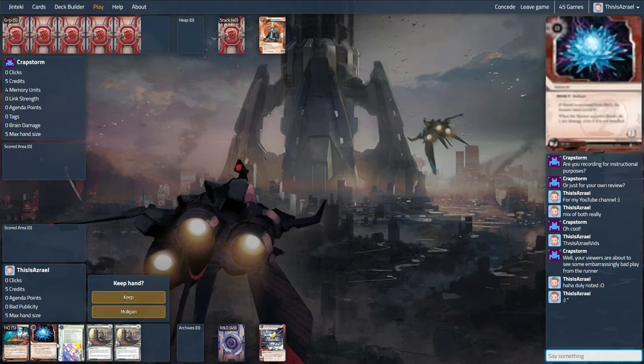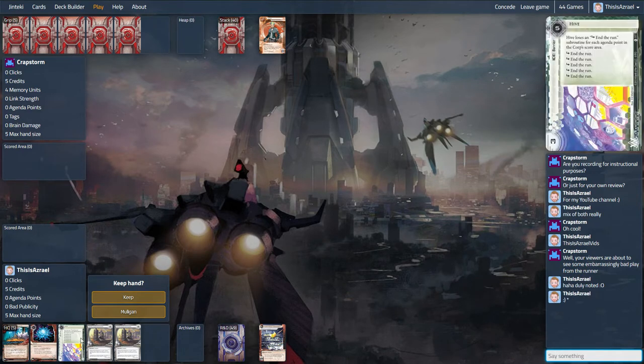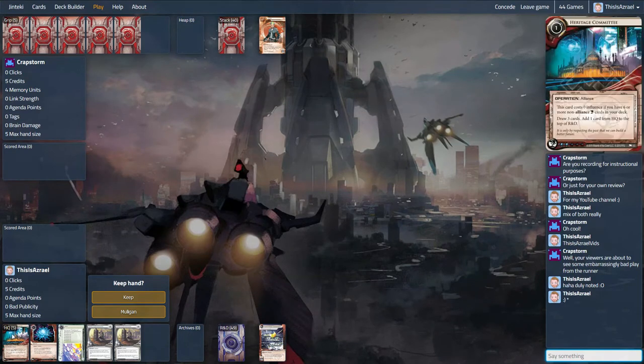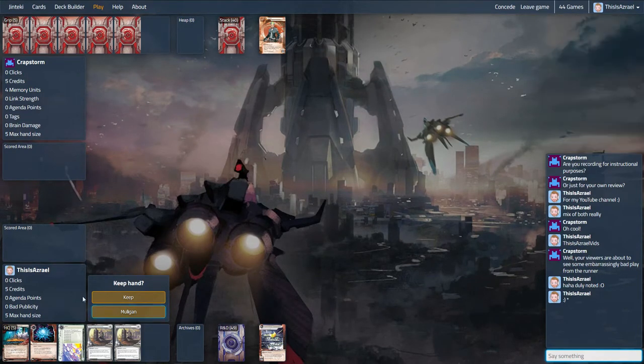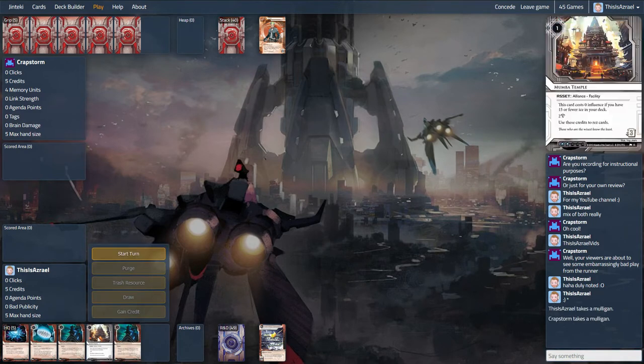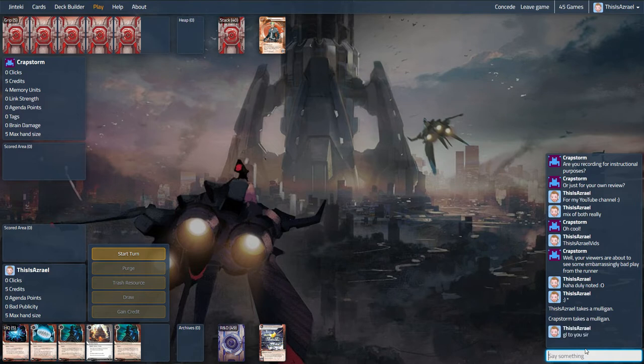So this is definitely a mull. I love Hive early, I love Shark early. Heritage Committee is actually not that bad but I don't want this at all. This is substantially better. Double Hostile is a bit overly aggressive. Yeah, so I don't think I'll be installing both of those straight away but having them early is good. We definitely want to see a Jackson.